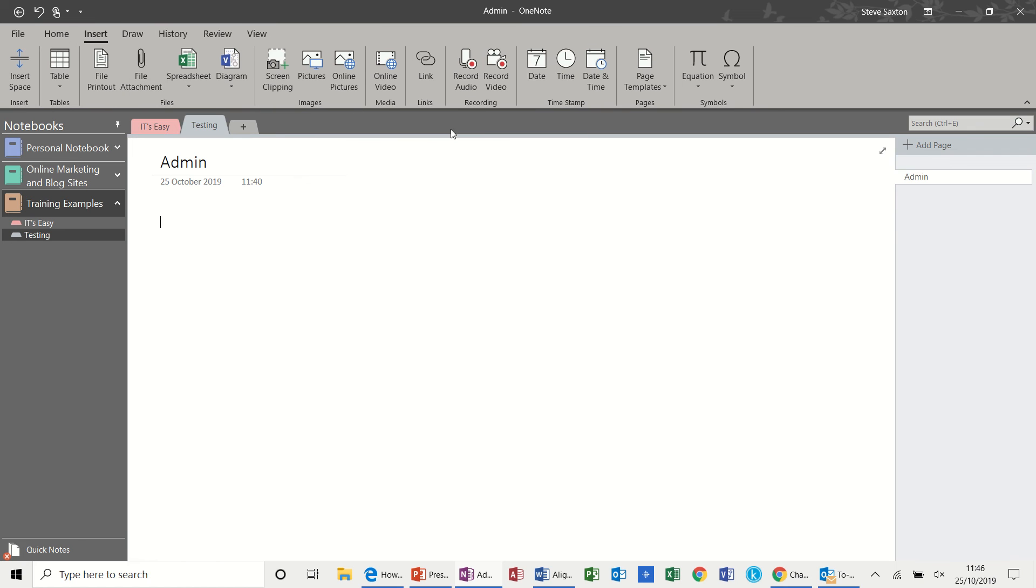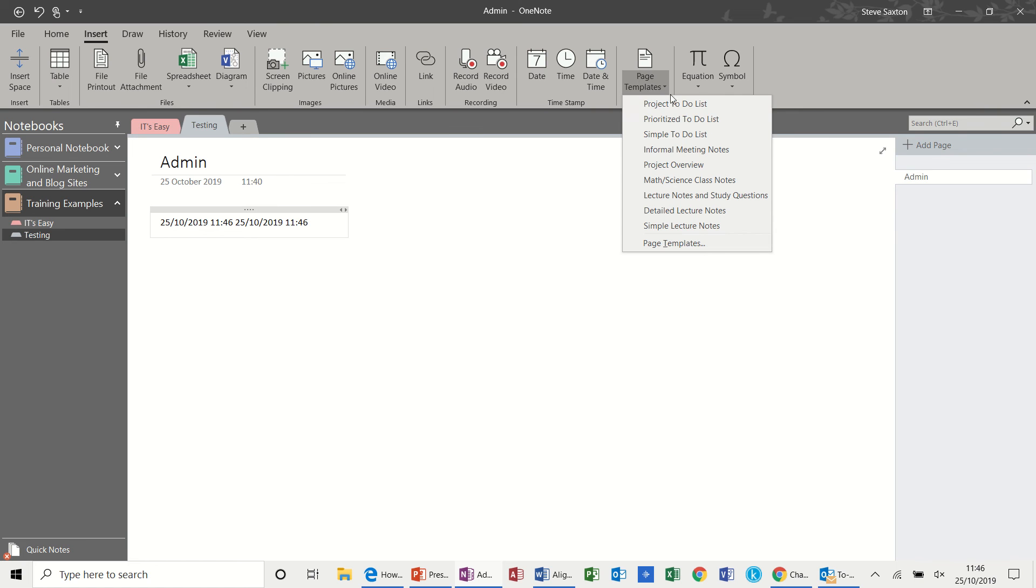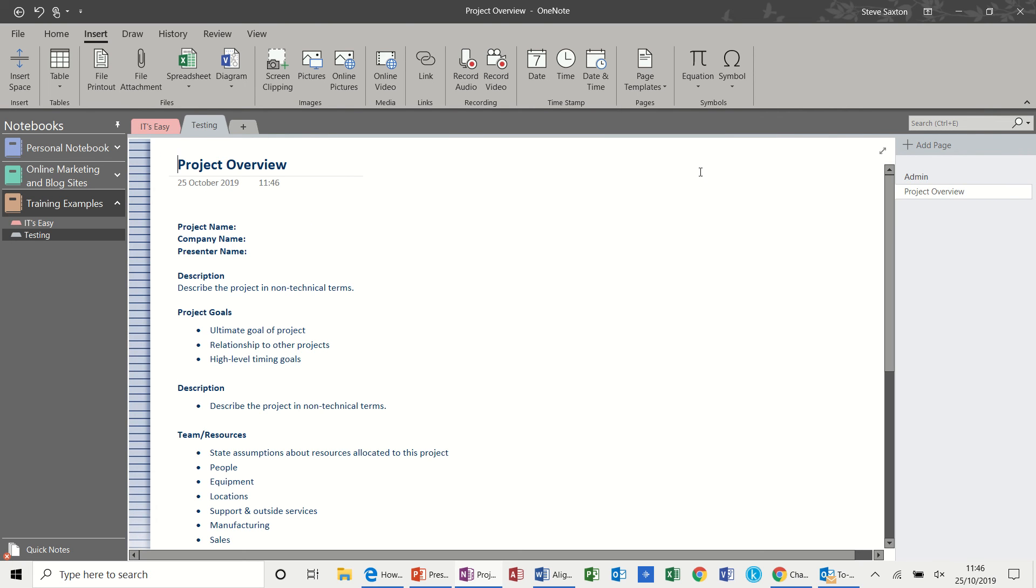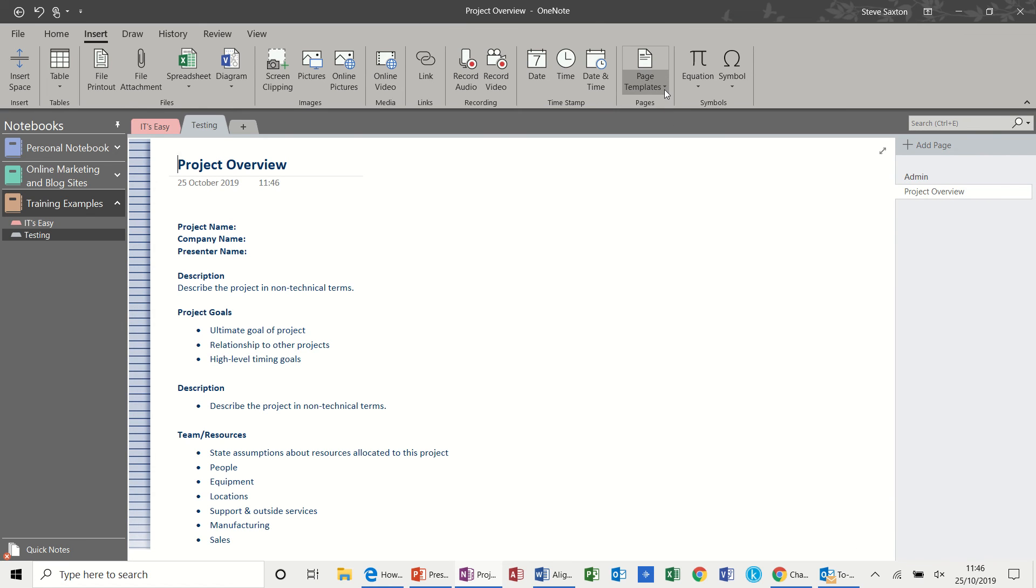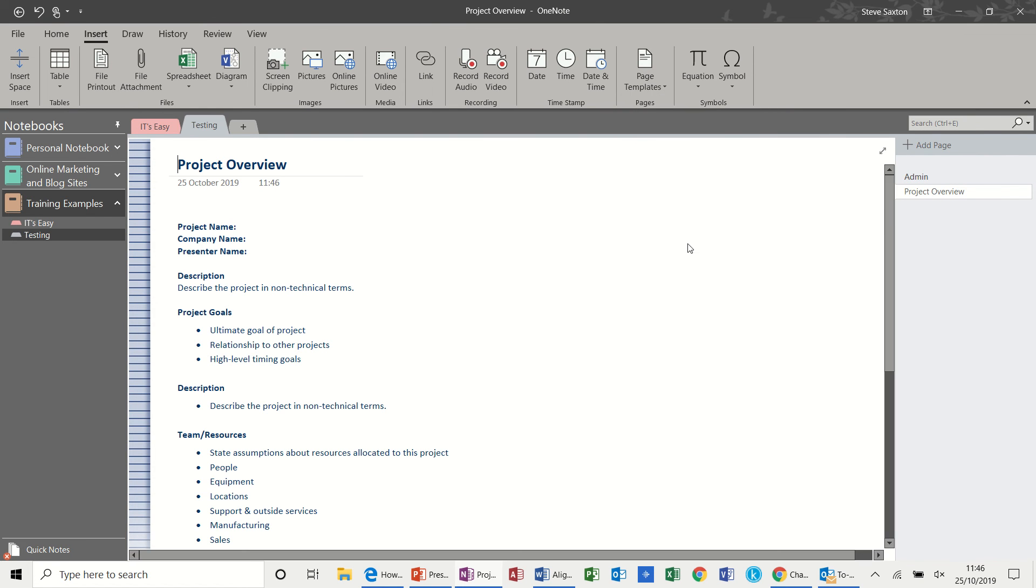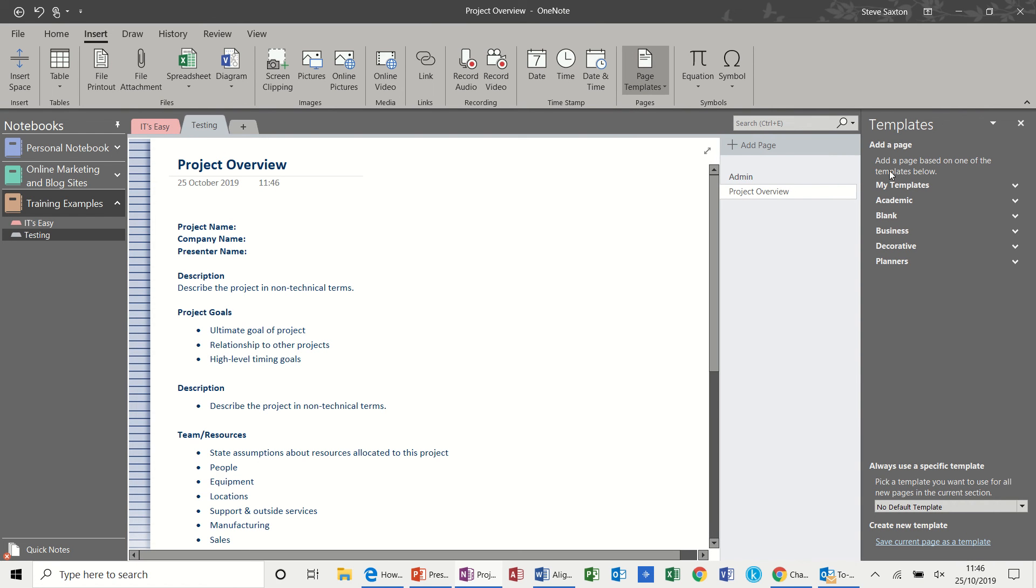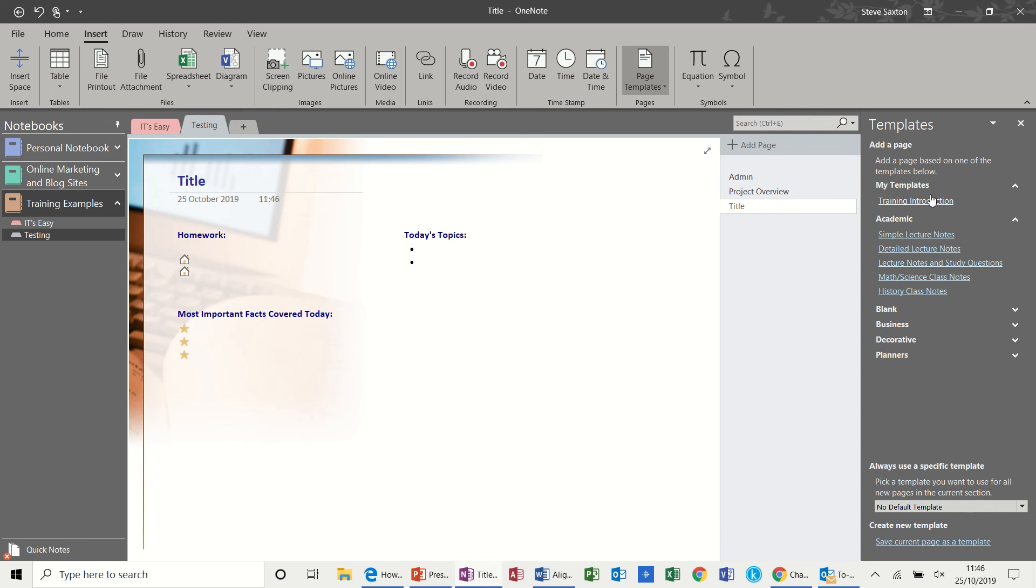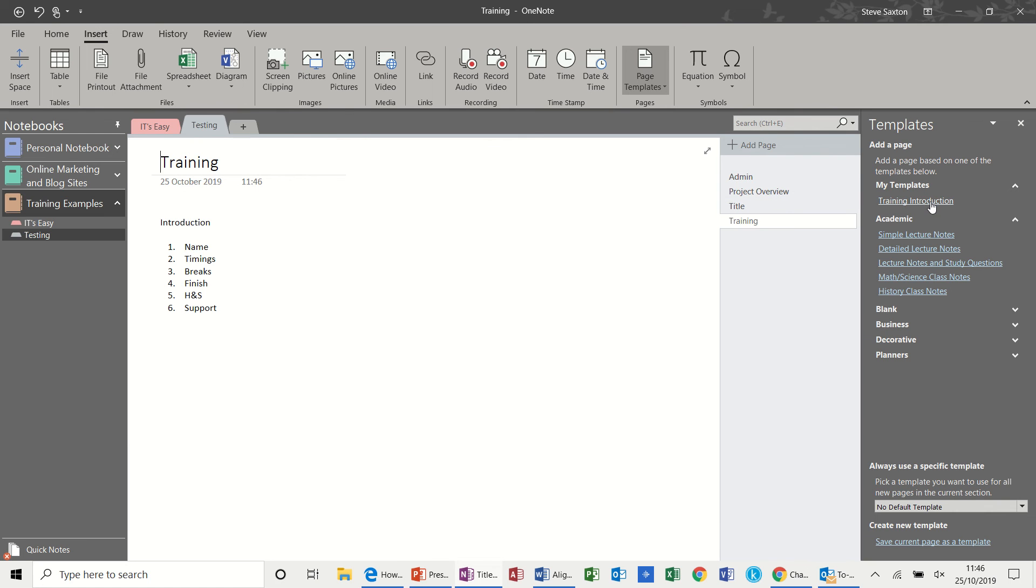And keep going along. We've got date and time options. Date and time. And then we have a series of templates. So these are just different templates. And I click on project overview, you'll see that the templates sit there. And then if I go to page templates it actually shows you all the ones that are available. Academic. Simple lecture notes. These are templates that people have done. You've also got the option there to create your own template.